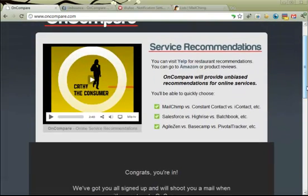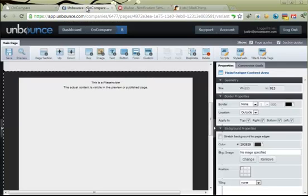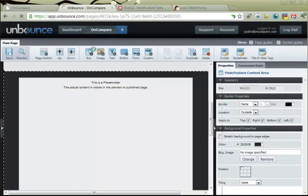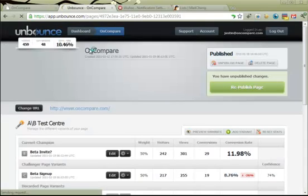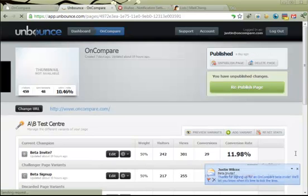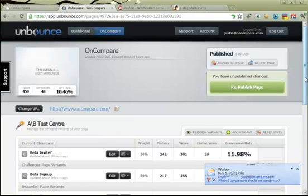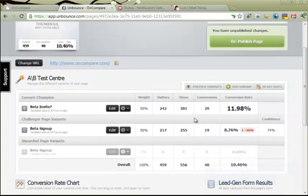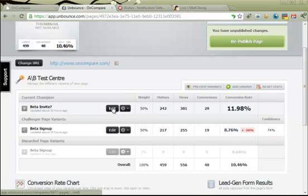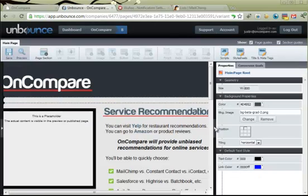Now we can look at how we actually do the two different forms via Unbounce. So here I am in Unbounce. Let me go back to this particular campaign — the OnCompare campaign. In this campaign you'll see there are two different variants we're running right now, and they're actually the exact same web page. There's my little notification of my invite, and we'll see one from Wufoo here too — I'm getting notified that we have a new survey filled out. Here are the two different variants; they're exactly the same, the only difference is which form we're referencing in Wufoo.